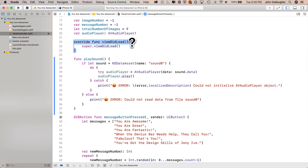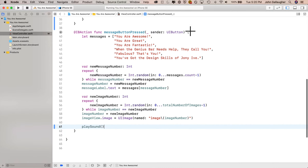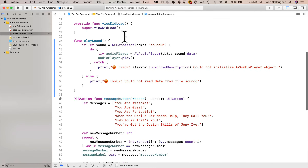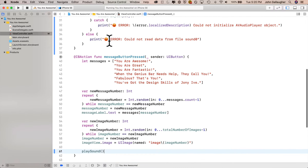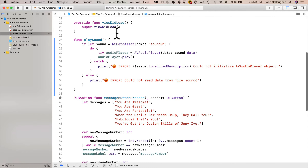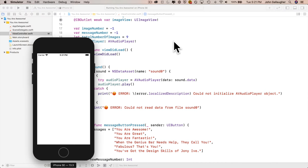viewDidLoad is a system event called by the operating system when the view controller loads for the first time. messageButtonPressed is a user event, an IBAction we created. playSound is what's often called a helper function — it helps out. In this case it wasn't entirely necessary, but it certainly makes our code a lot better and we'll see how we can improve it further. Let's go ahead, build and run, and see how things look.